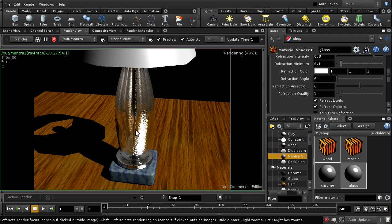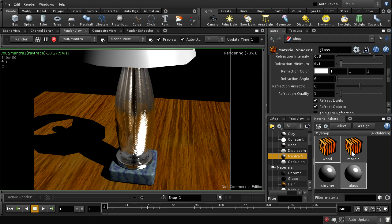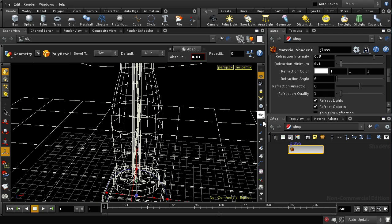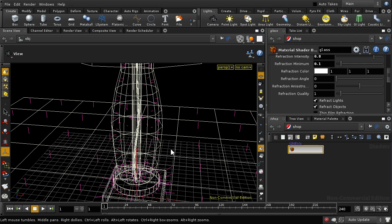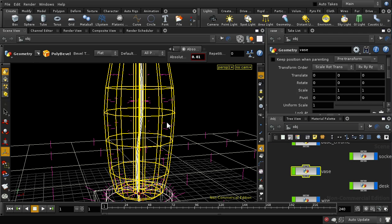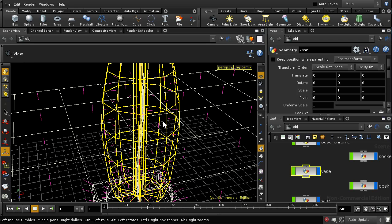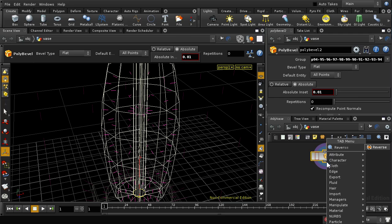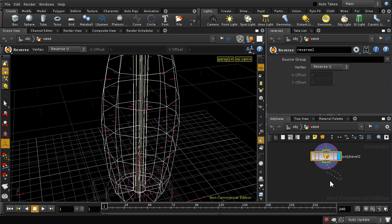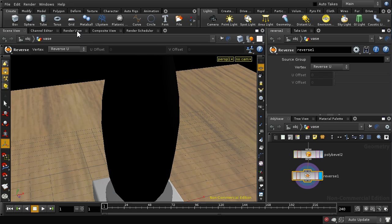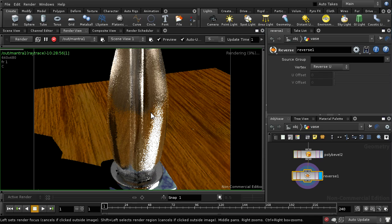We're getting quite an interesting effect. I want to check whether the normals are correctly facing on that vase object, so let's go into wireframe mode and select display object normals. We can see they're facing inwards, so I'm going to correct that because the direction of normals is important when using refraction - the index of refraction is worked out based on which direction the normal is facing. Let's go in and click reverse to add a reverse node, and that gives us a slightly different render - yes, that's looking better.